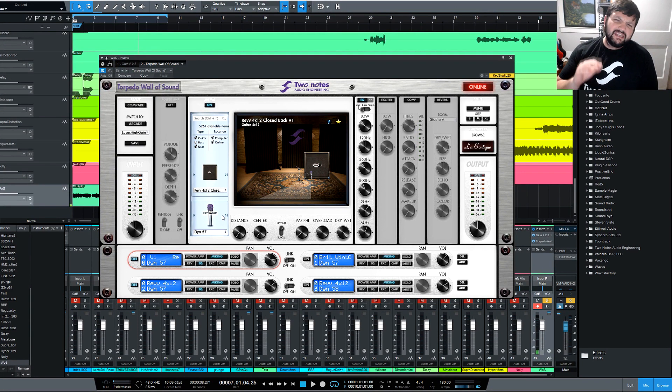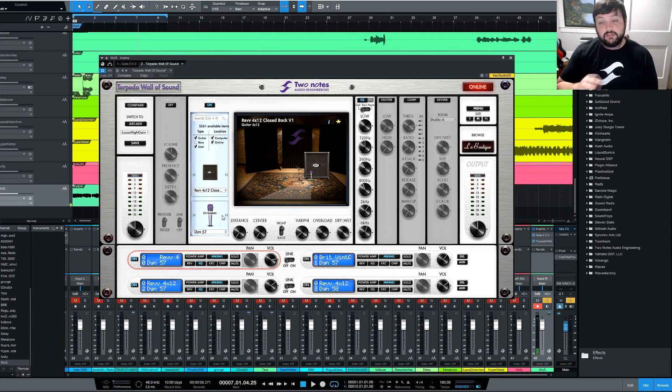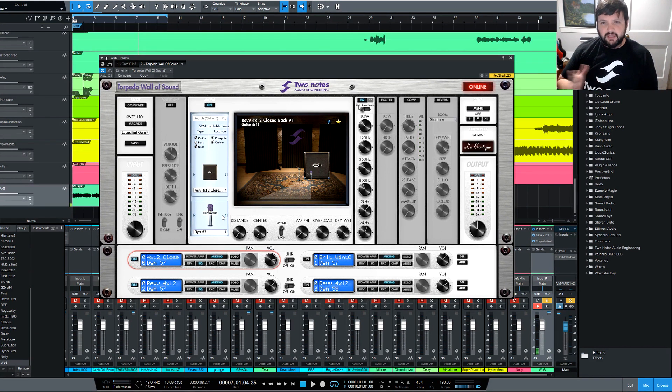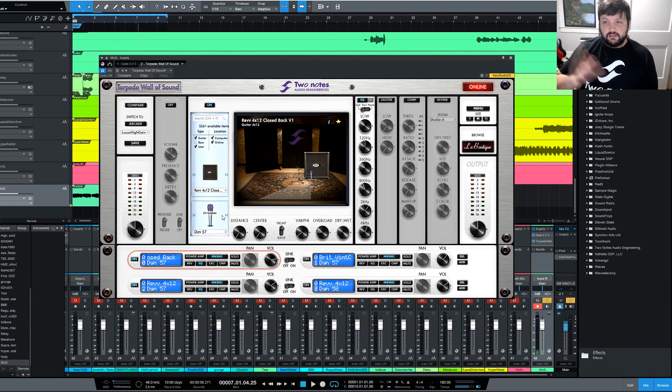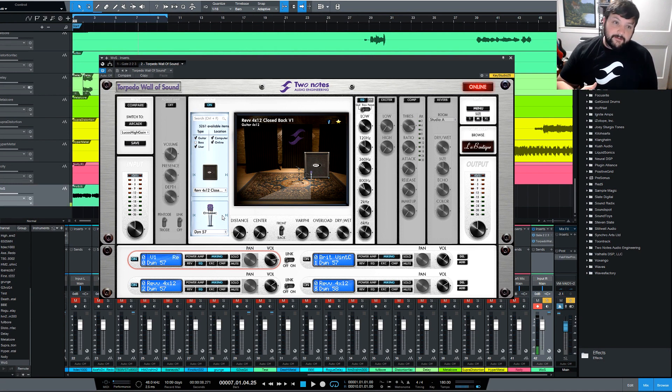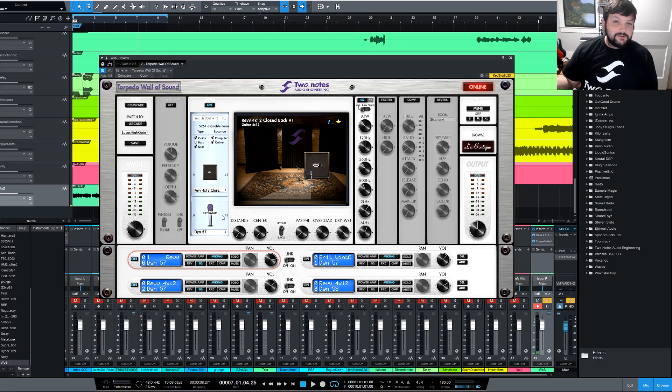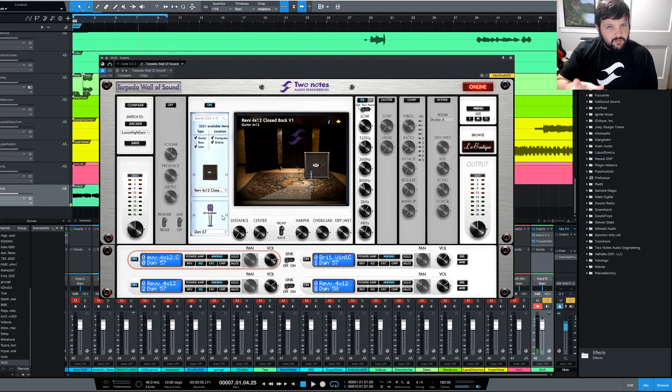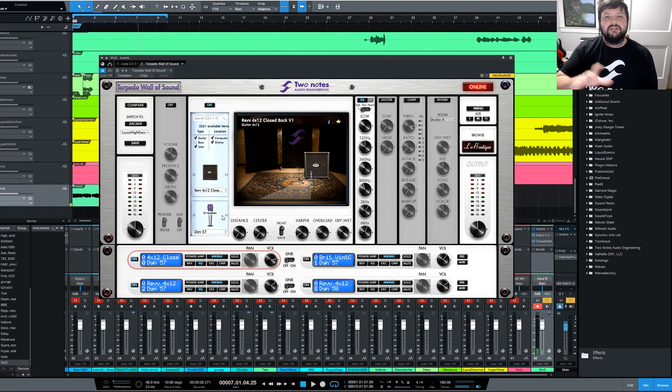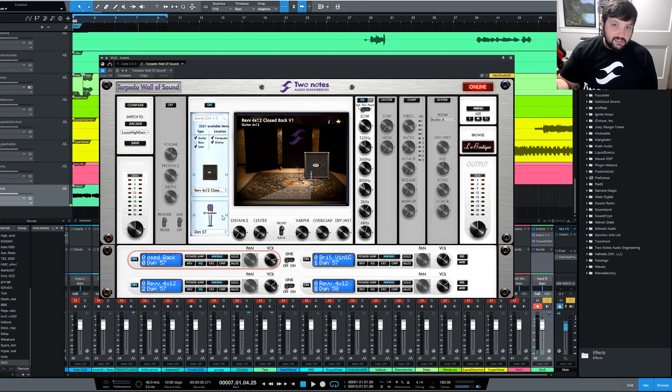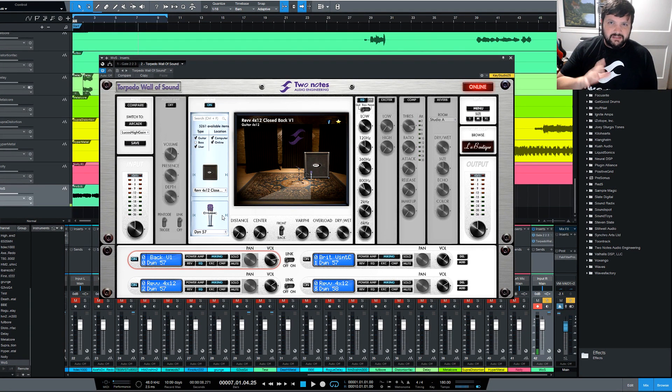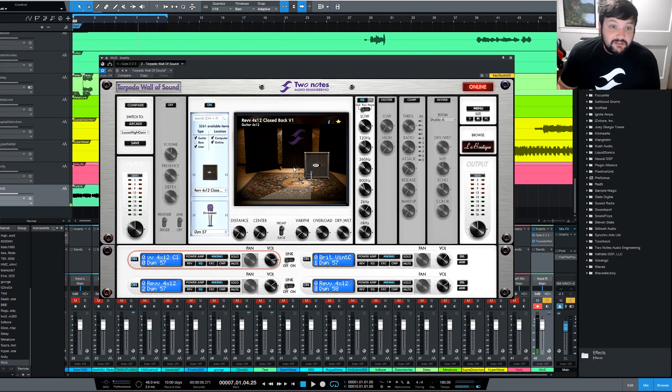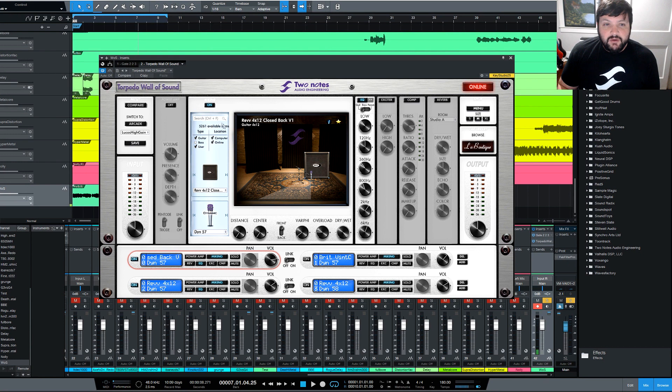The only thing that I didn't like about the plugin that I don't like is that whenever you're installing it, it doesn't give you the option to pick where you install it. I like to put all of my stuff on a different hard drive than my OS hard drive. And of course, it just installs it right on the C drive. So Two Notes, if you ever watch this, please let us pick for Windows at least. Let us pick where we want to put it because it's helpful for me because I like to keep everything off of my OS drive as much as I can.